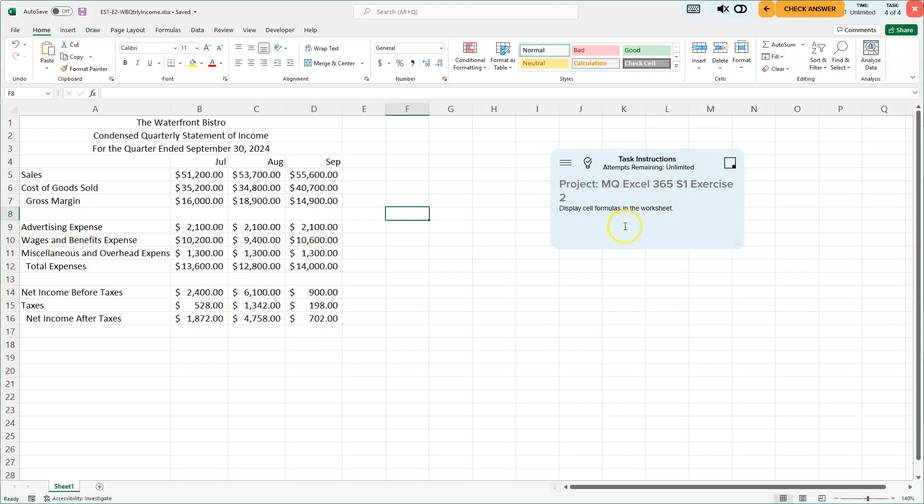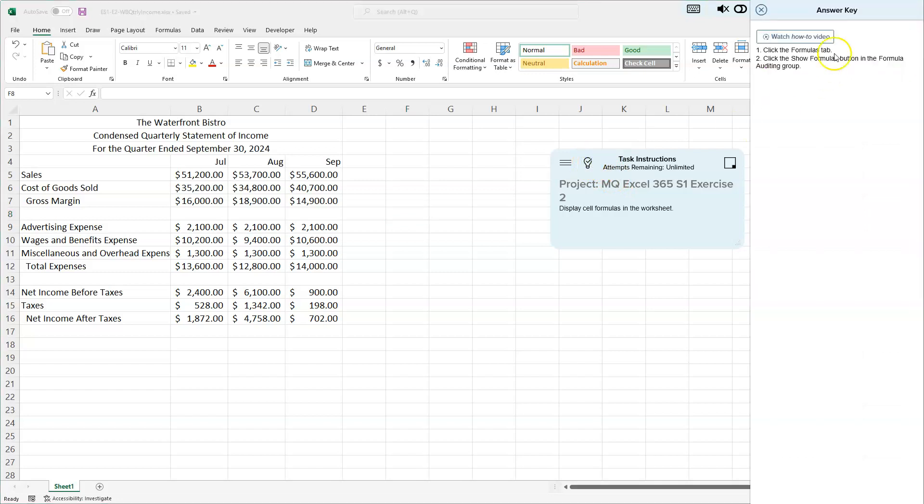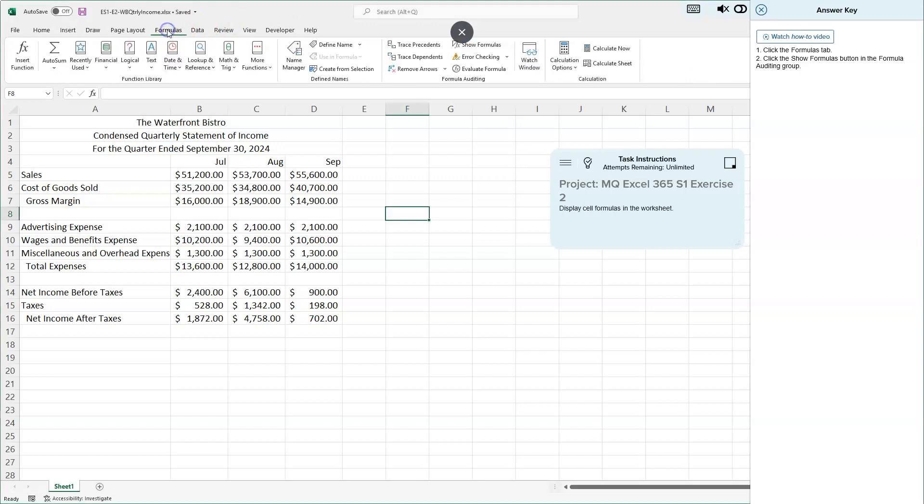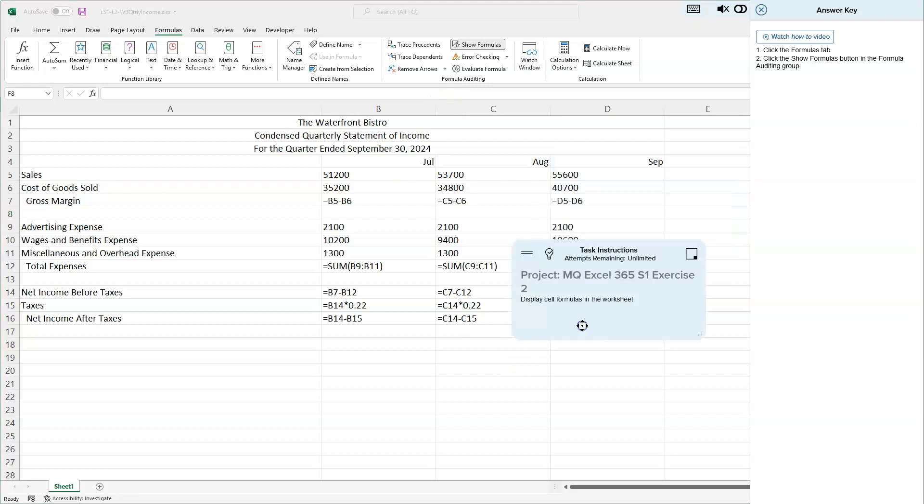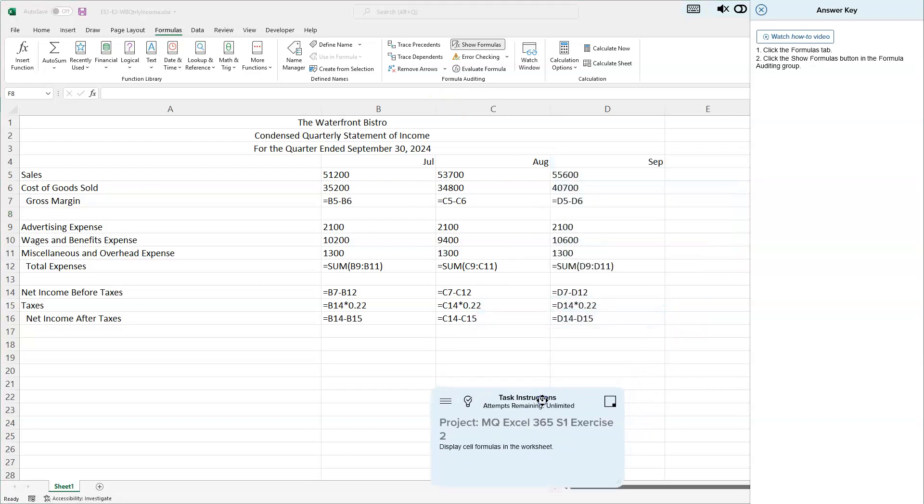We are now on the last one: Display cell formulas in the worksheet. This is very important, to be able to see the formulas. We'll click on the Formulas tab. In the Formulas tab, we'll click the Show Formulas button in the Formula Auditing group. This has done this already for us.